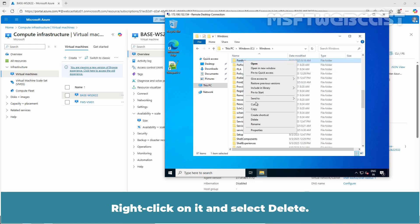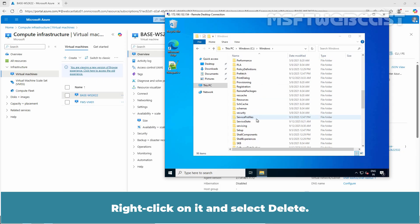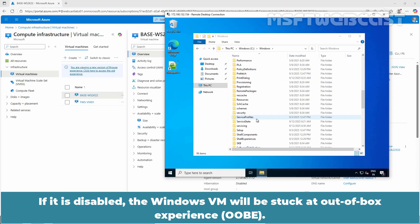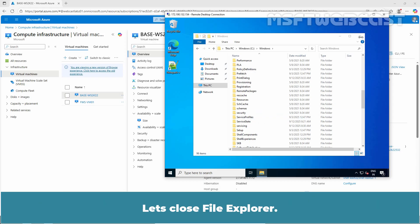Verify if CD-DVD ROM is enabled. If it is disabled, the Windows VM will be stuck at out of box experience. Let's close File Explorer.